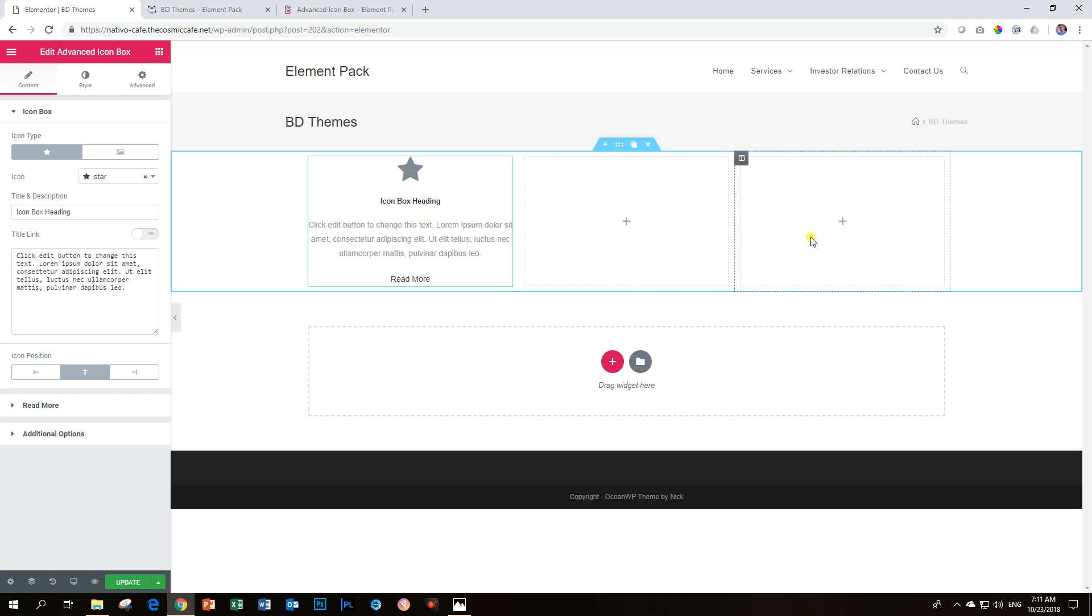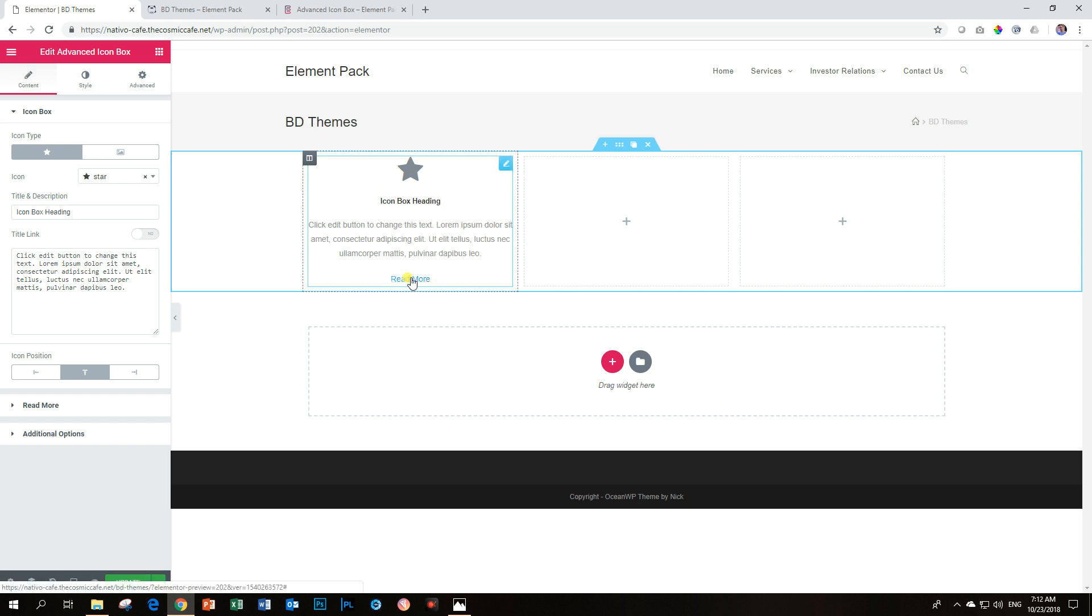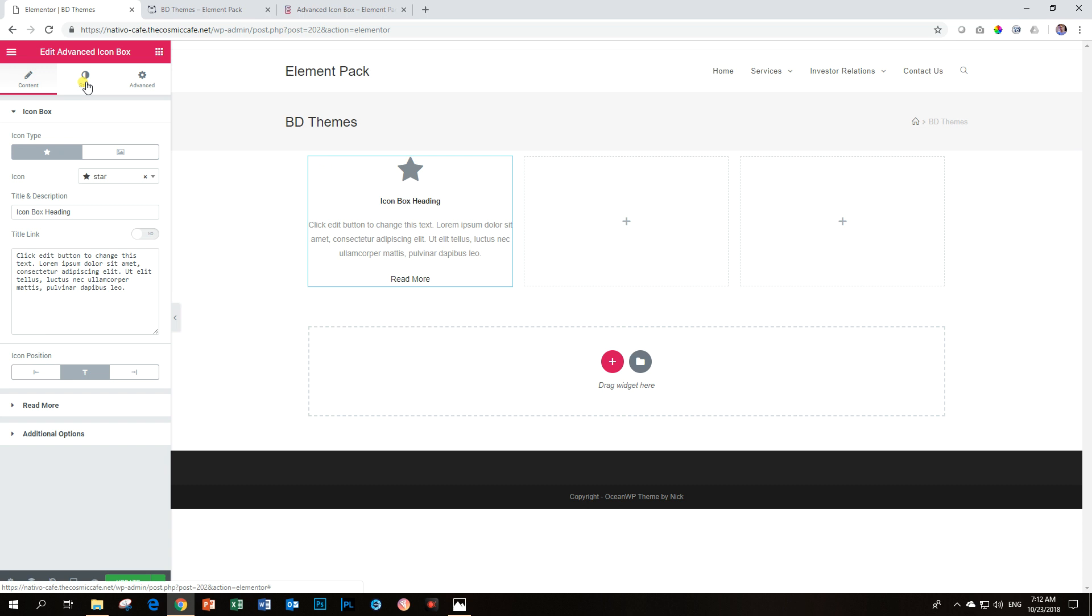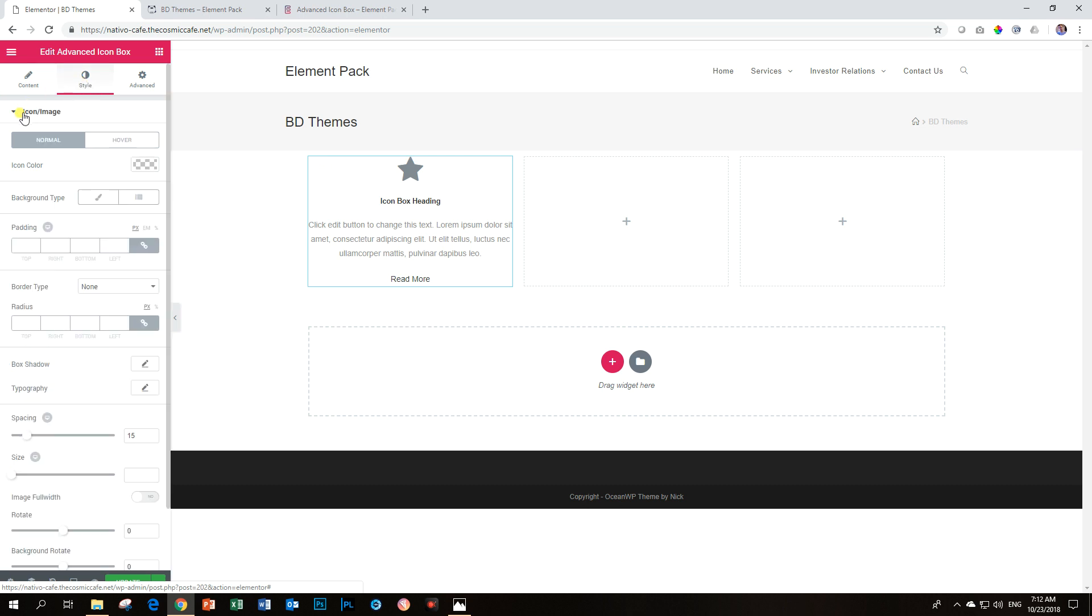So here we've got a very standard icon box. We've got the icon, the heading, a description, and then a read more button feature here. The first thing we want to do is give it some padding. It looks really bad as it is at this moment. So if we go into Style, under Icon Image.